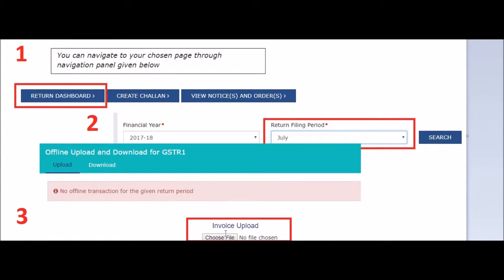I hope this will help you in filing GSTR-1 end to end. If there are any queries, please let me know in the comment section. Bye.